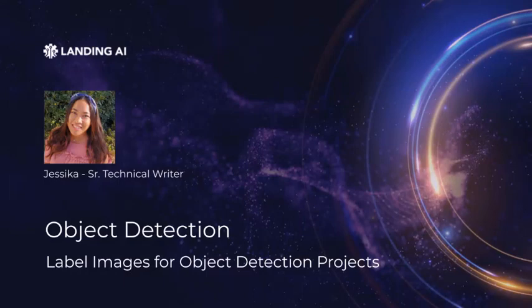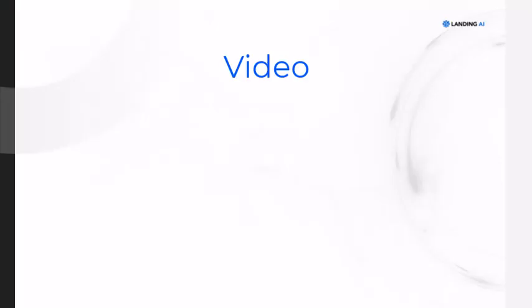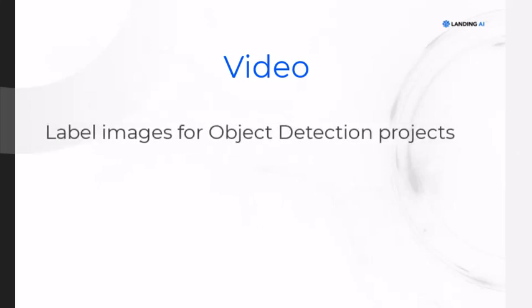Hi everyone, my name is Jessica and I'm a senior technical writer here at Landing AI. In this video, I'll show you how to label images for object detection projects.